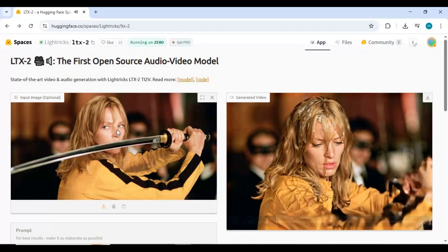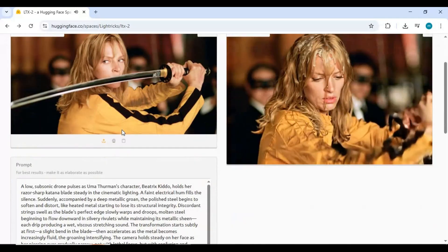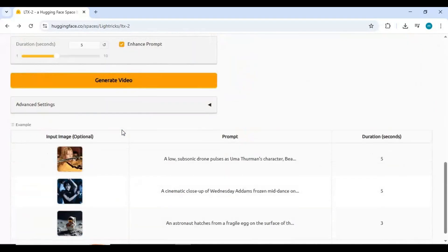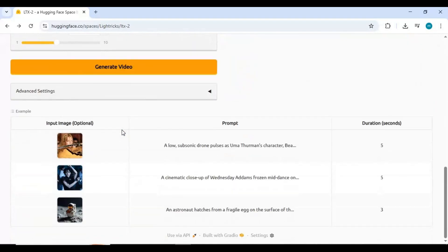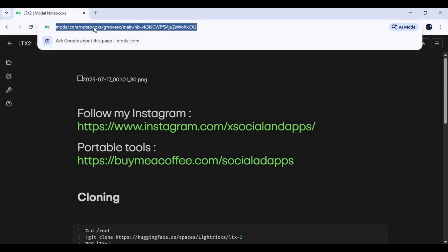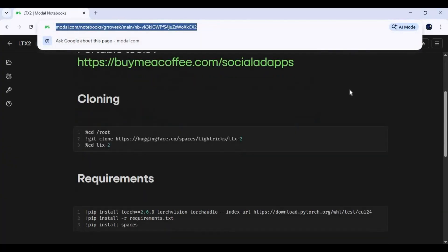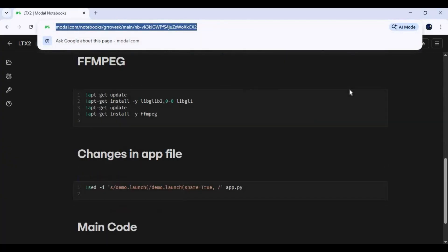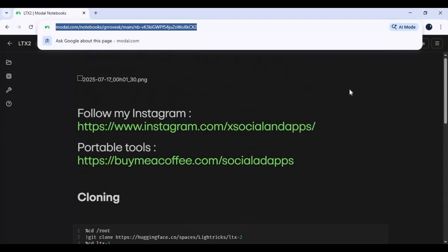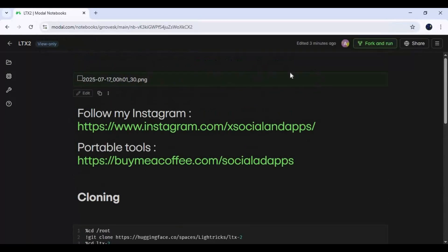Or you can try this on Modal as a free user with 100GB free GPU. Click on the Modal link in my description to use the notebook of LTX 2 on Modal. Click on Fork and Run — this will take you to your Modal account with the LTX 2 notebook.